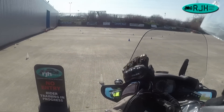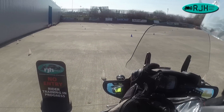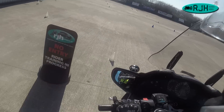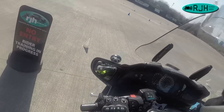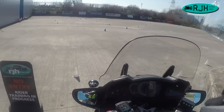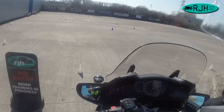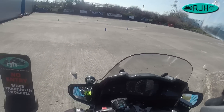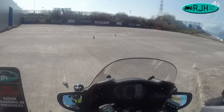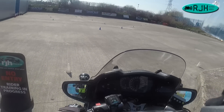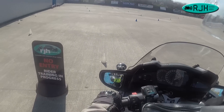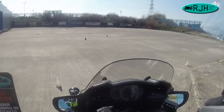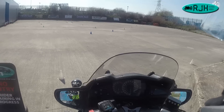Hi everyone, Rob Howitt here from RGH Motorbike Training in Manchester, in a very sunny Manchester this April afternoon.